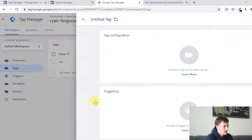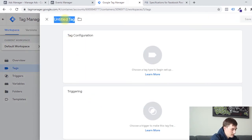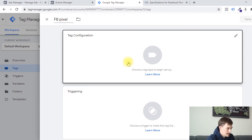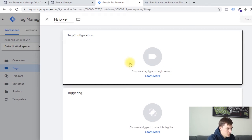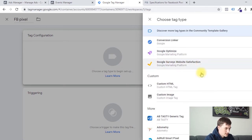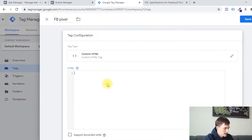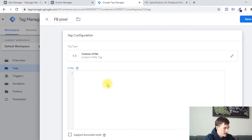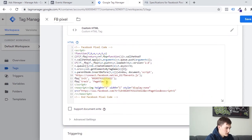All we need to worry about here is the tag section. So I'm going to click on new and create a new tag. I'm going to name this Facebook Pixel. I'm going to click on tag configuration. There's no default Facebook Pixel tag to choose from, so we're going to select custom HTML. And then I'm just going to simply paste that Facebook base code inside of that dialog there.